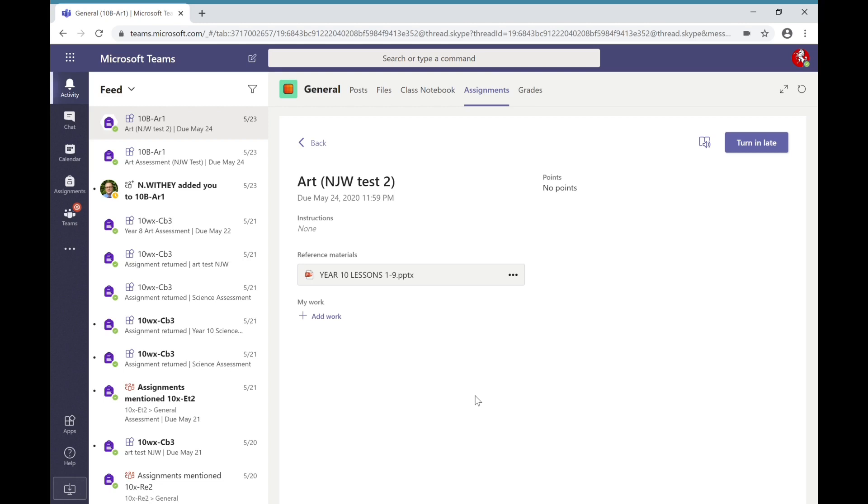I'm going to show you how to access it via a web browser, which is basically the same way as doing it through the app. But to access it via the app you simply need to click on your desktop icon in order to open up Microsoft Teams.